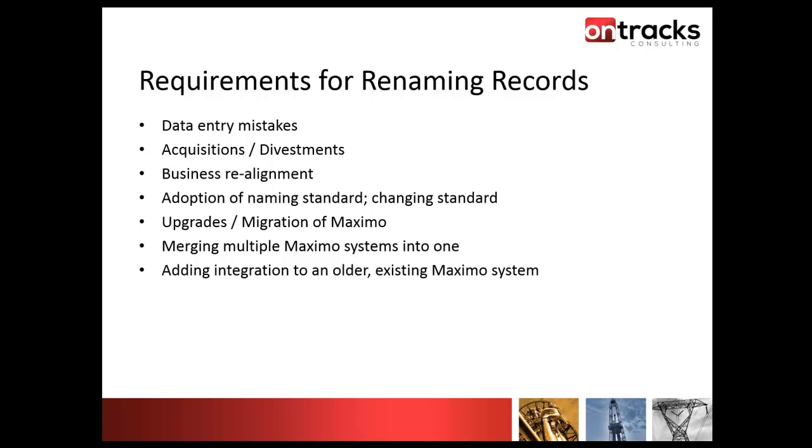There are lots of reasons and requirements for renaming records. Data entry mistakes when someone puts in an incorrect identifier. Acquisitions where you acquire a company that's a Maximo user, or they have another system of record and you need to make changes to align it to your business. General business realignments, maybe changing the way you're doing things across divisions, areas, or regions.